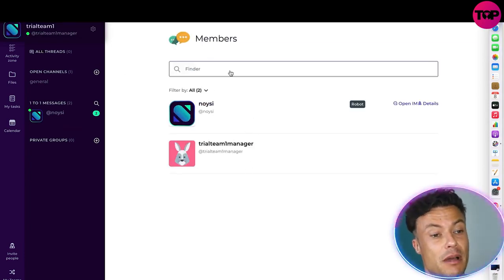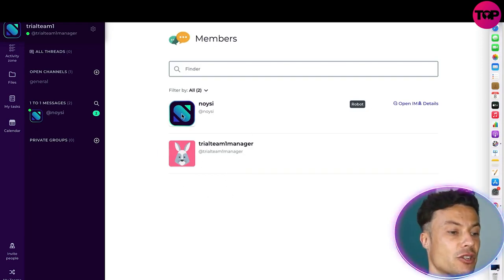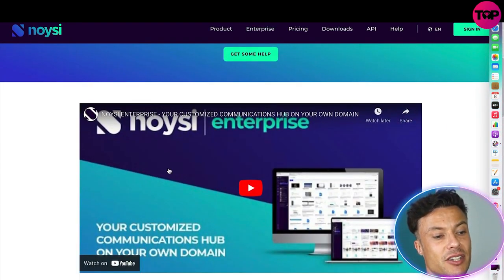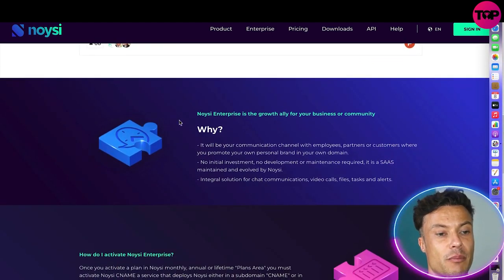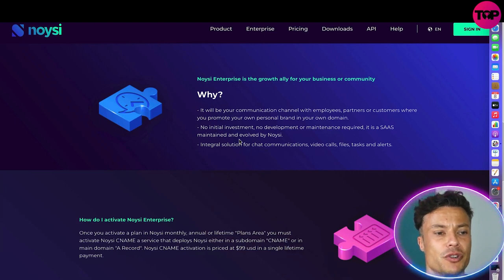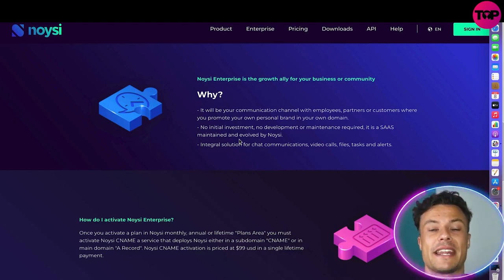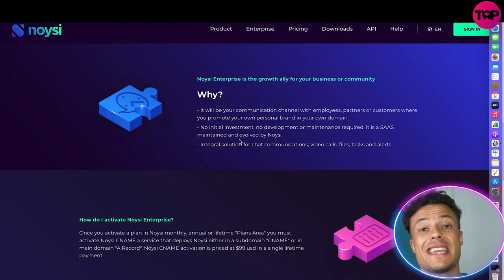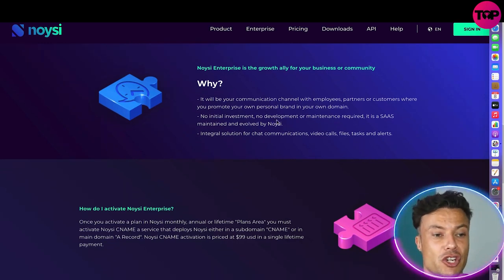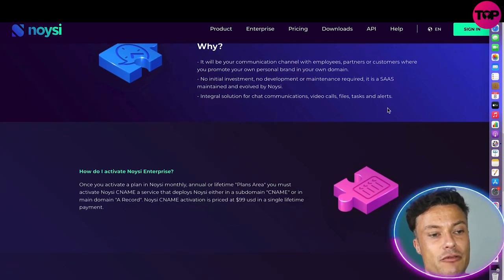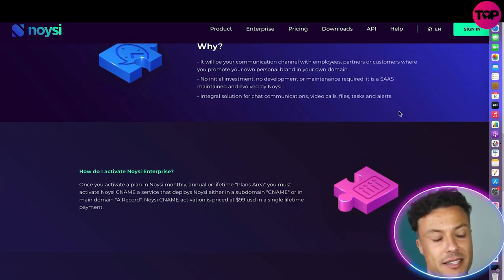You can see my membership here, and I've created a member here — we can add and remove anyone as needed. Jumping back to the main website, clicking on 'Enterprise' gives you access to a video showing more about how you can run the platform. Noysi will be your communication channel with employees, partners, and customers, and will enable you to promote your own personal brand within your own domain. There's no initial investment, no deployment or maintenance requirements — it's a SaaS solution maintained by Noysi covering chat, video calls, file storage, tasks, and alerts.